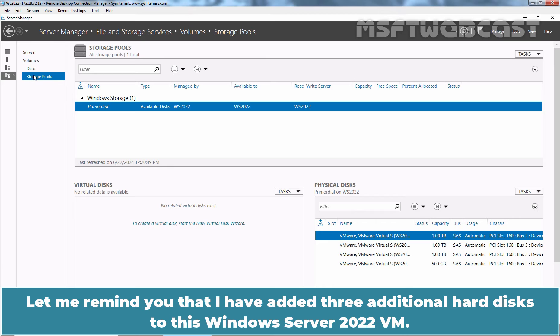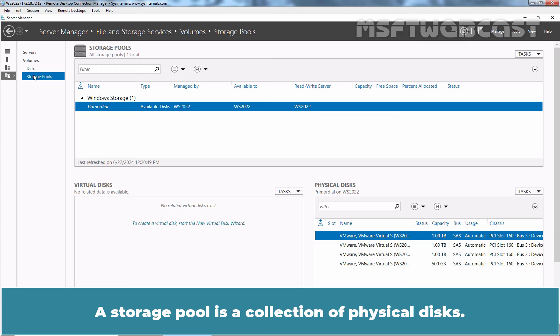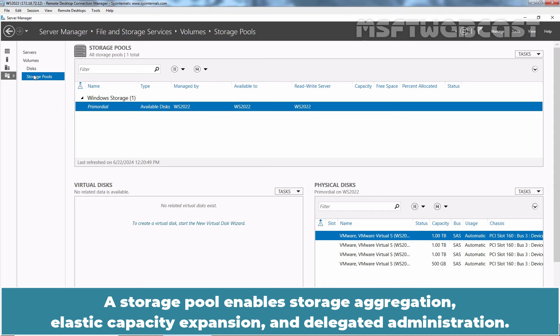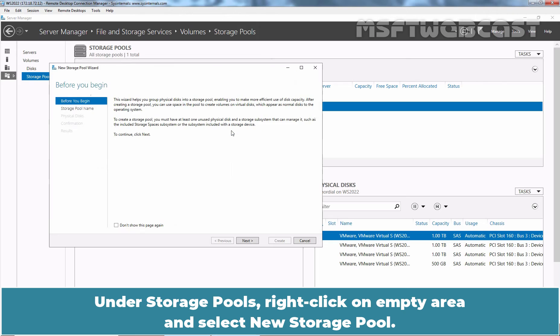I have added three additional hard disks to this Windows Server 2022 VM. To create a storage space, we first must create one or more storage pools. A storage pool is a collection of physical disks. A storage pool enables storage aggregation, elastic capacity expansion, and delegated administration.